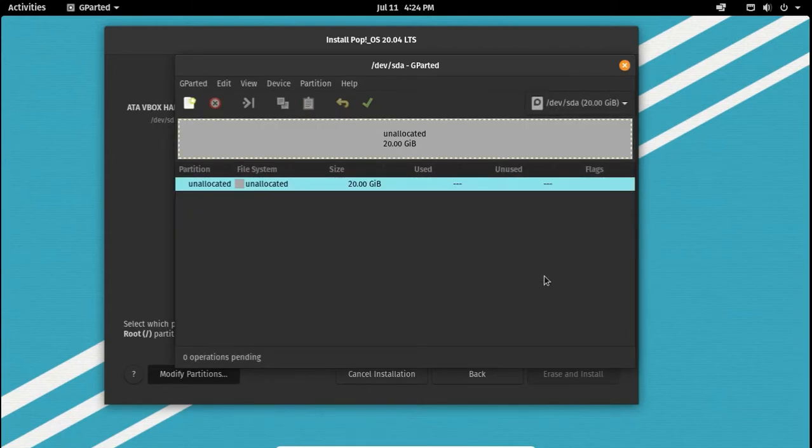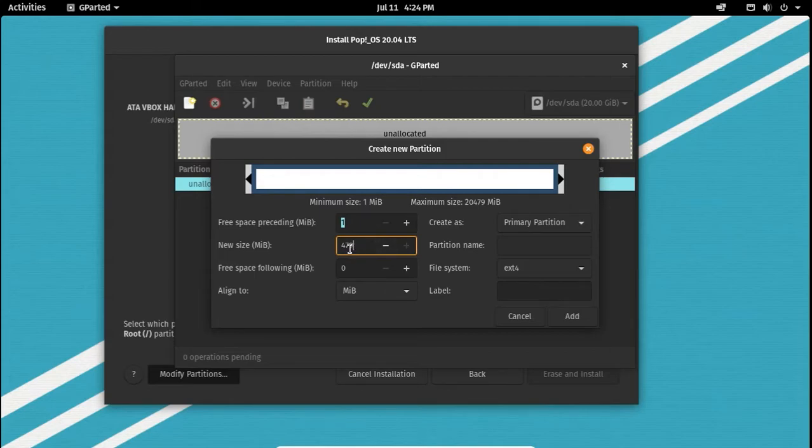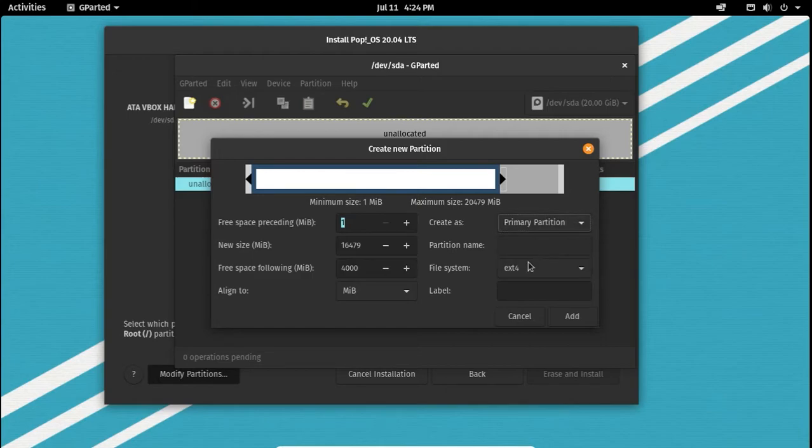Now we have to create two partitions. One is your Linux partition and the other for your swap. The Linux partition can be of any size greater than 25GB, and the swap partition has to be at least 512MB in size.